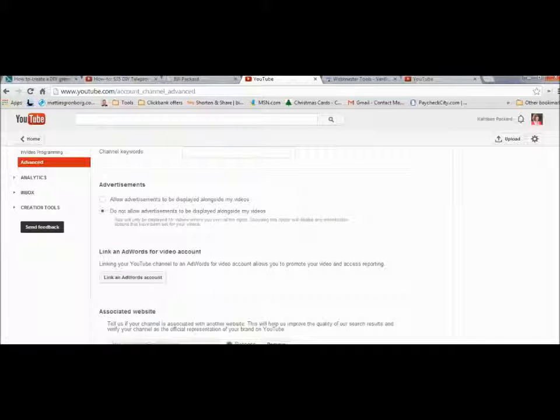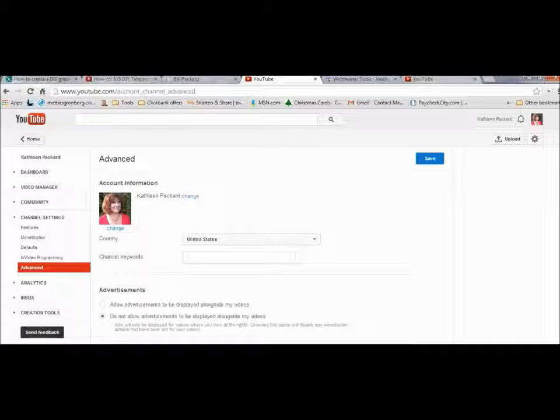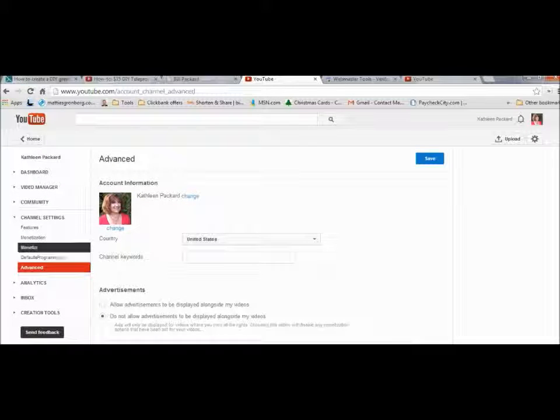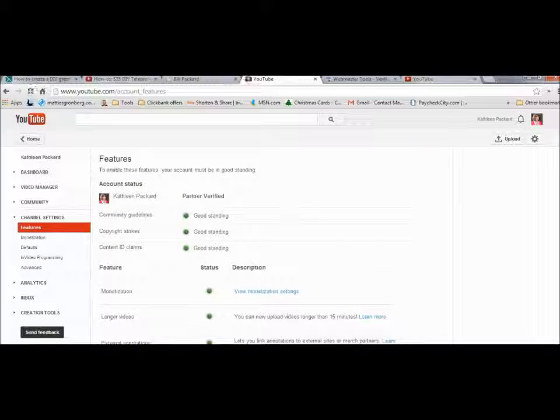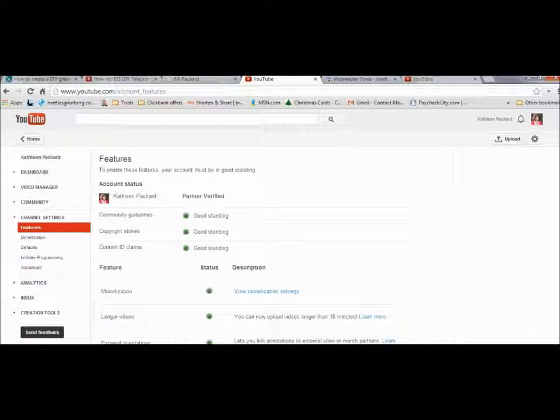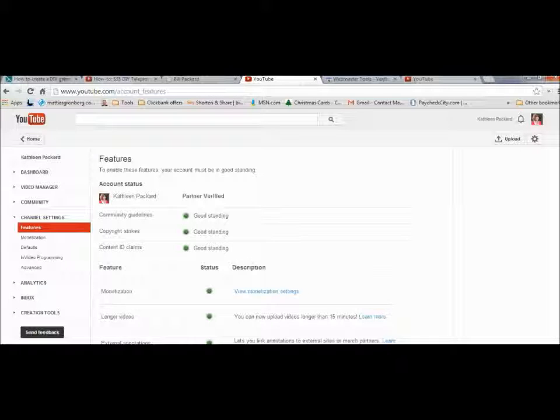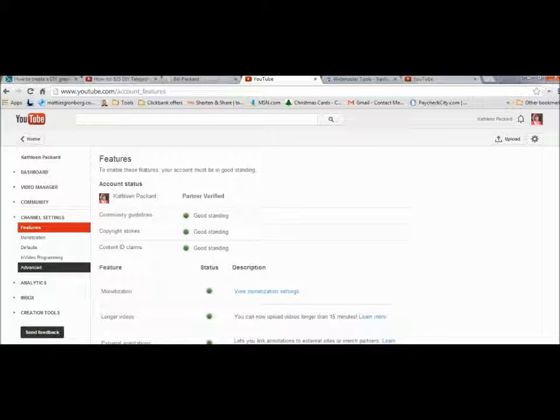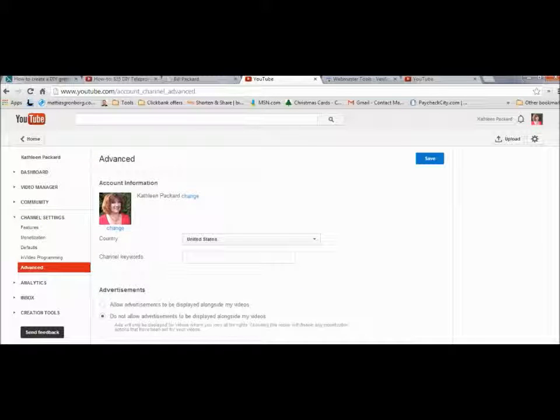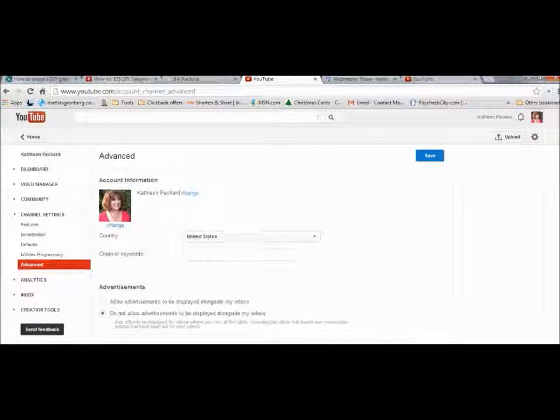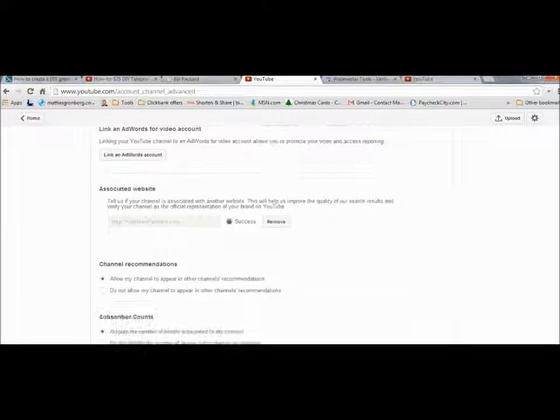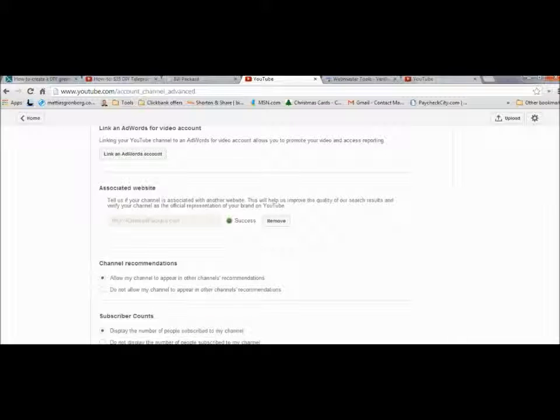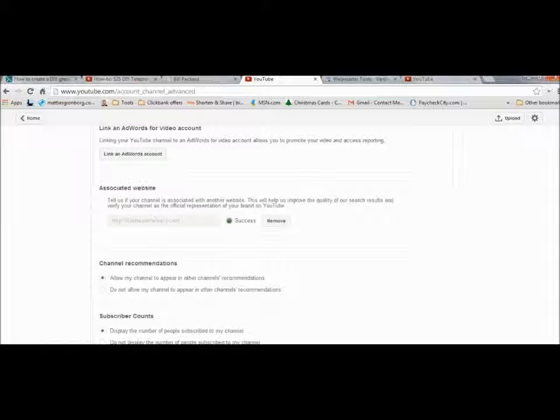Once you've seen that this area up here has been verified, then you come down here to advanced and scroll down and you'll want to put in your associated website that you want to connect to this YouTube channel.